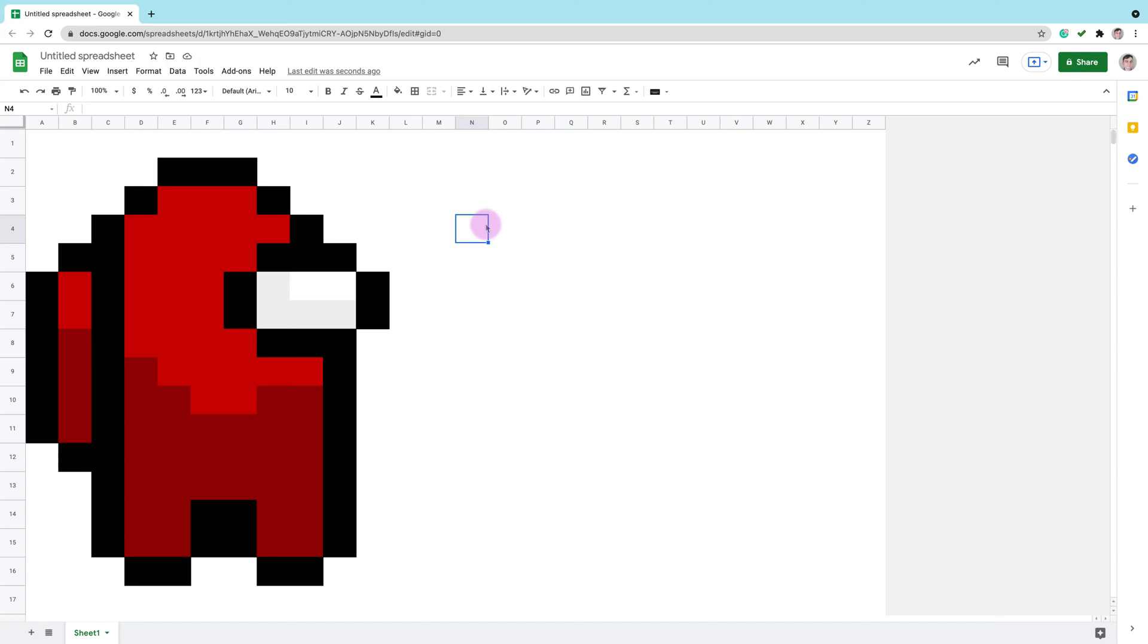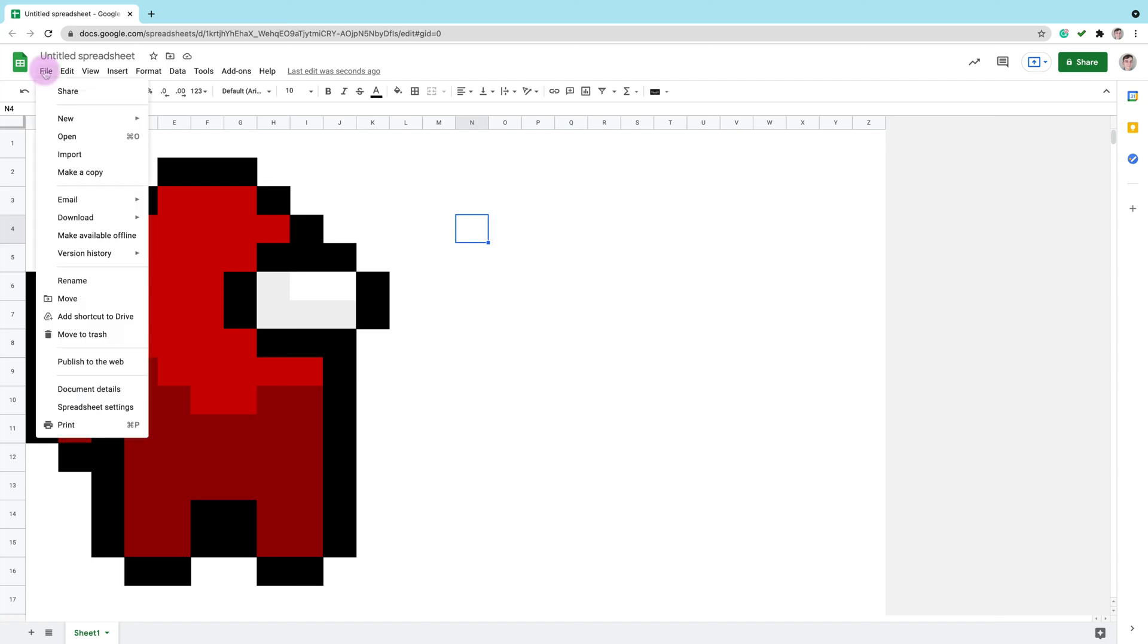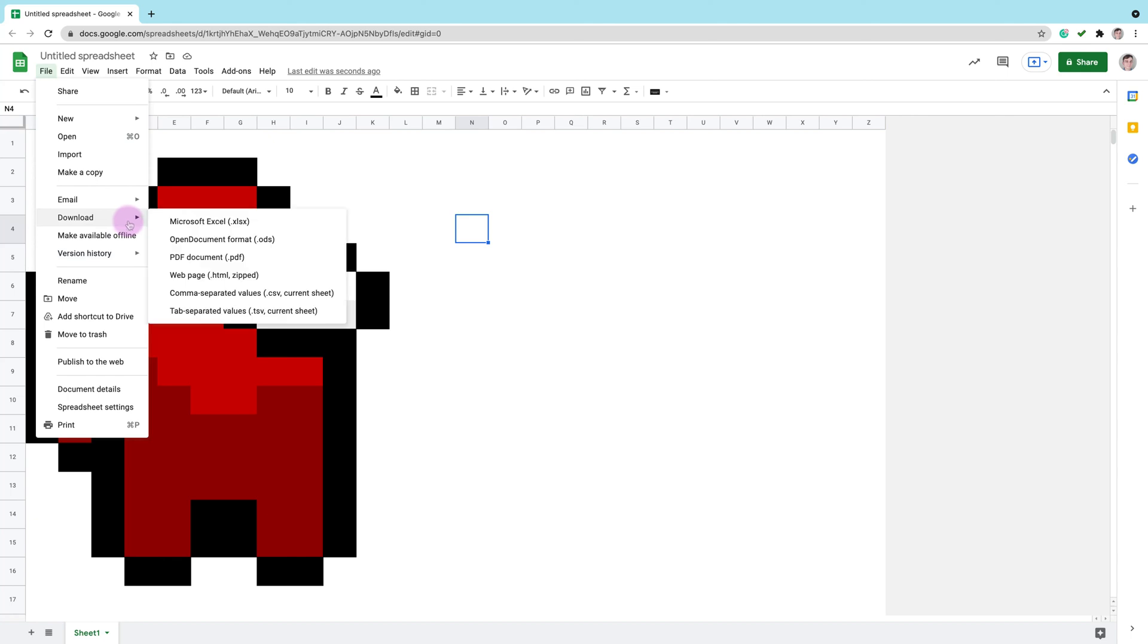If you want to export your image you can do it as well. The format we should pick for this kind of artwork is PDF. Open file and search for export as PDF.